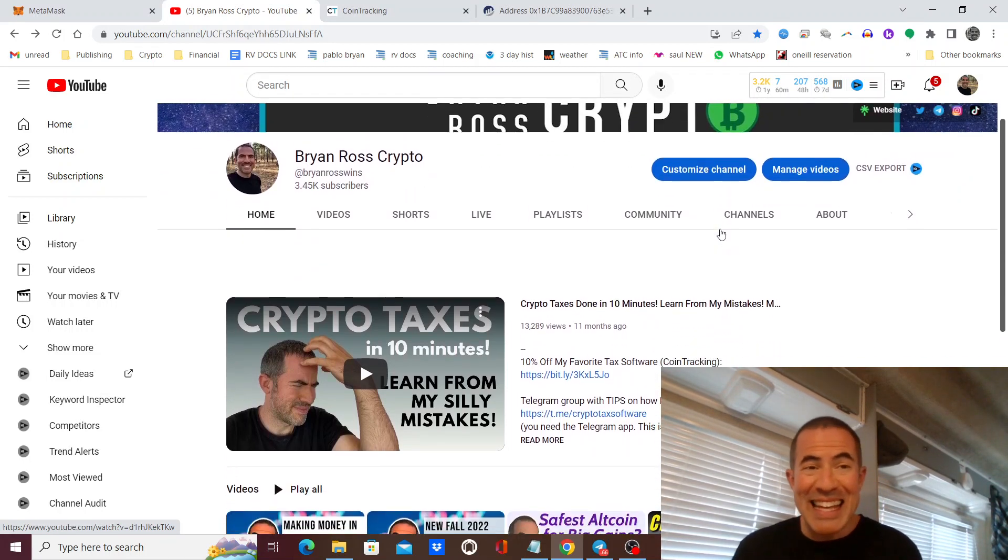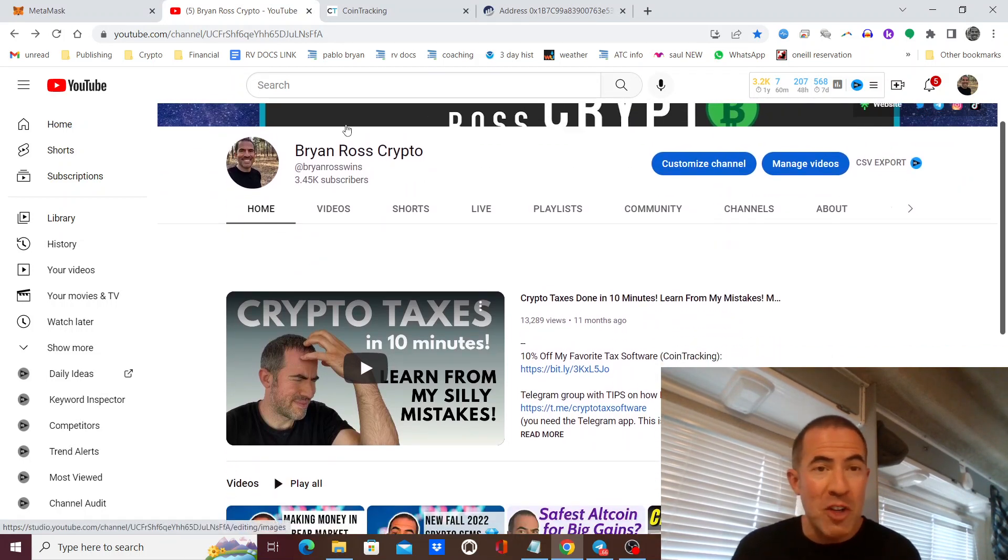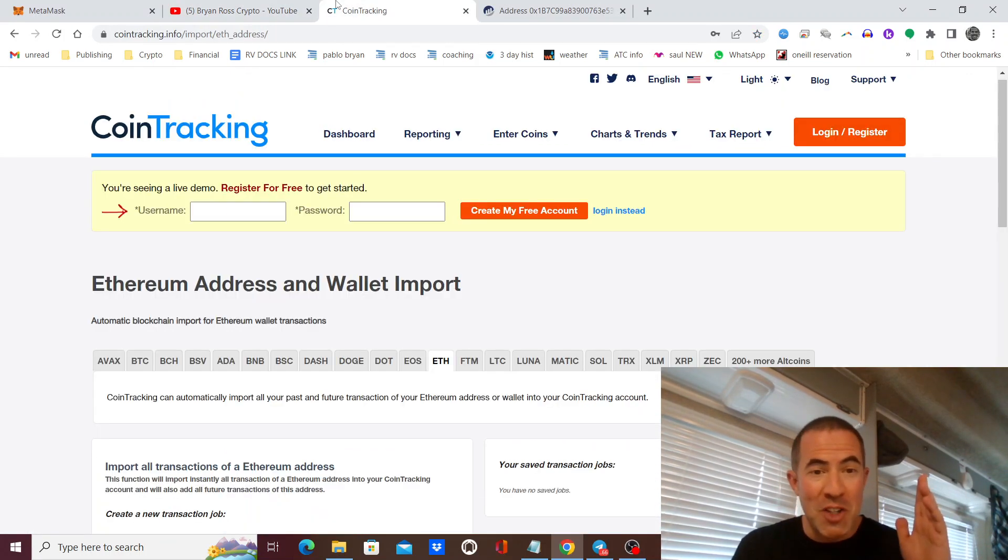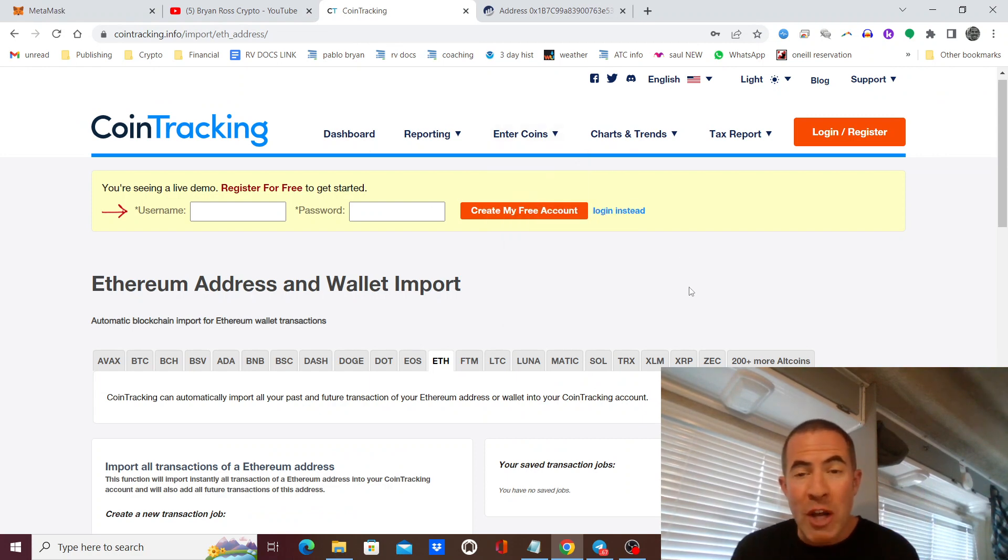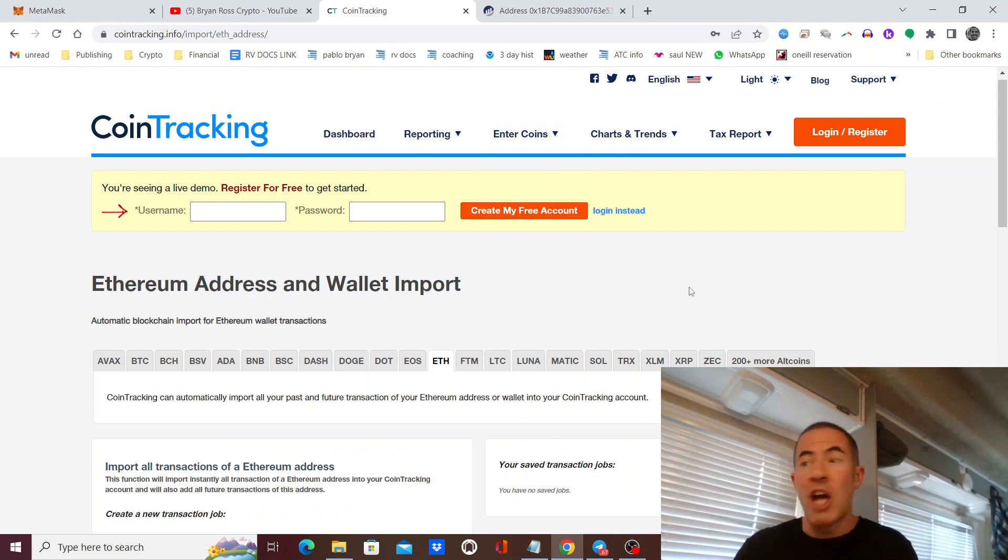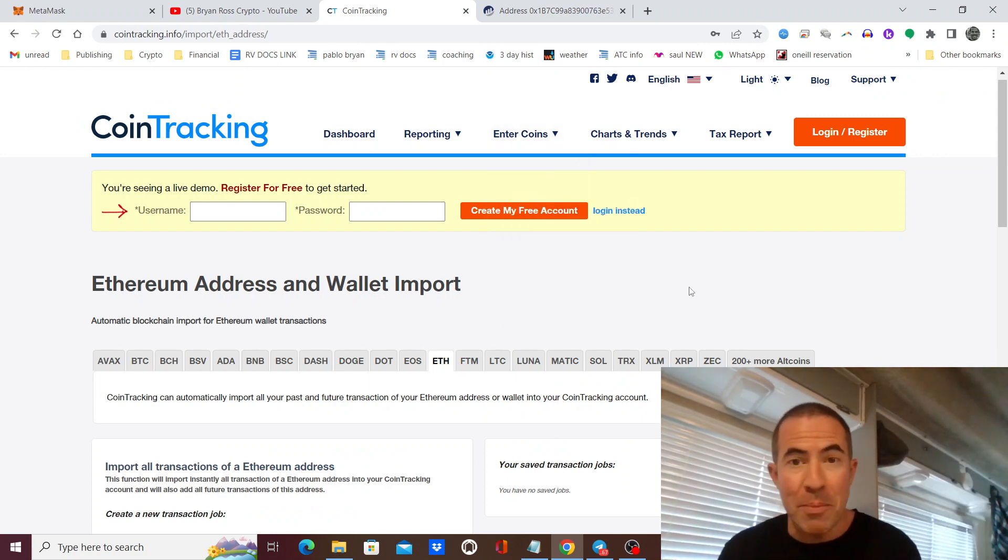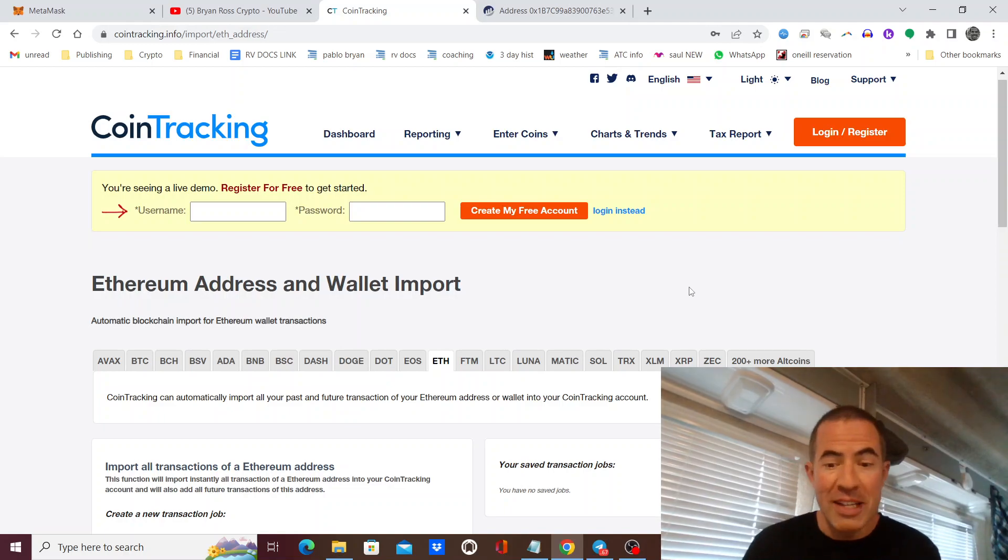That is it. That is all you have to do—paste that public address into CoinTracking and you are done. Be sure to get your 10% off discount below.